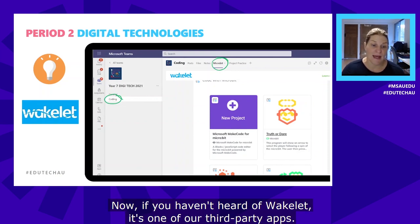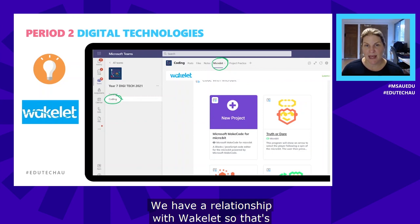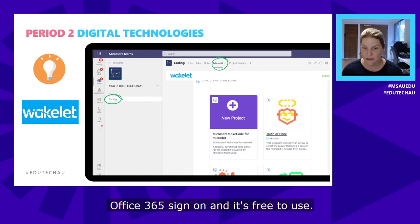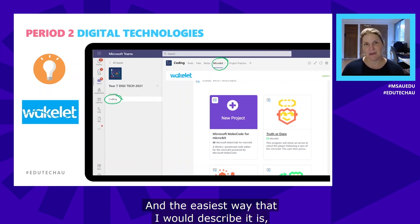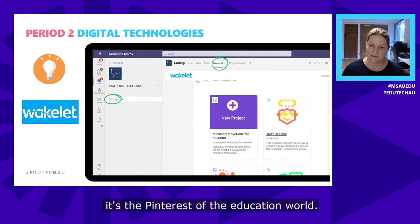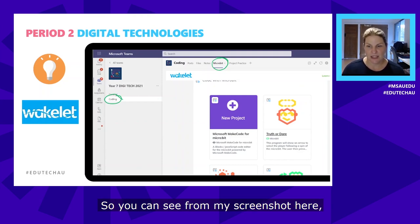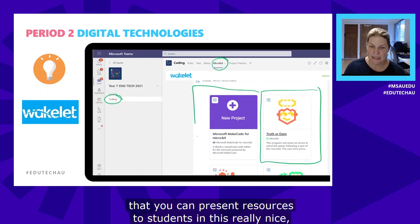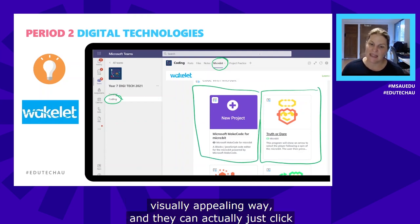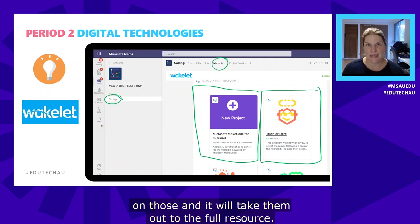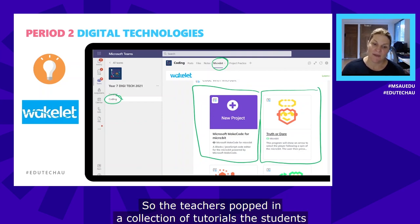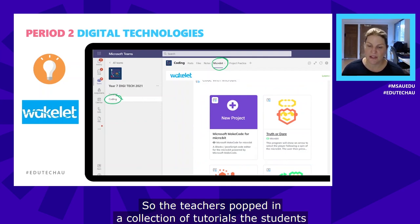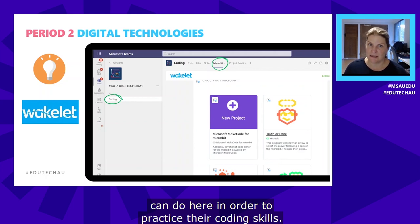Wakelet is one of our third-party apps — we have a relationship with Wakelet so it uses Office 365 sign-on and it's free to use. The easiest way I'd describe it is it's the Pinterest of the education world. You can present resources to students in a really nice, visually appealing way, and students just click on those and it takes them out to the full resource. The teacher has popped in a collection of tutorials for students to practice their coding skills.